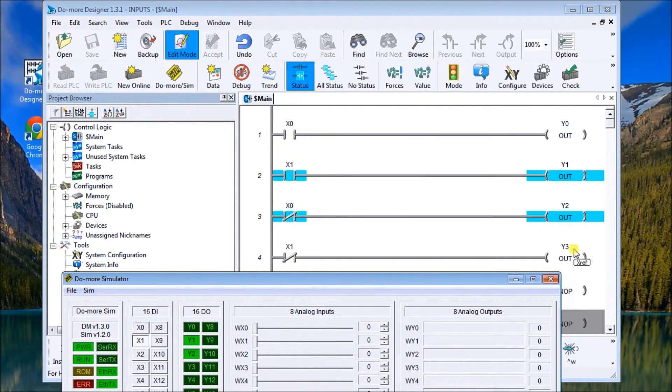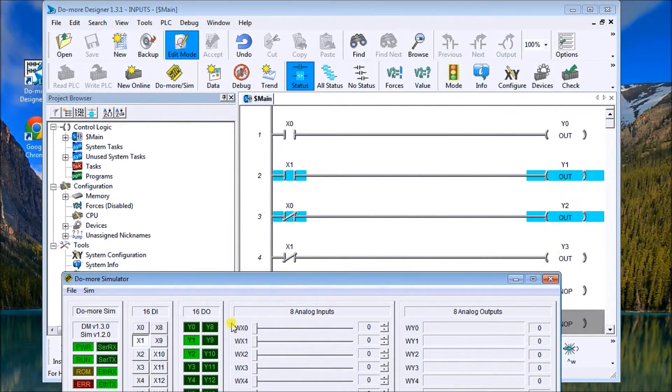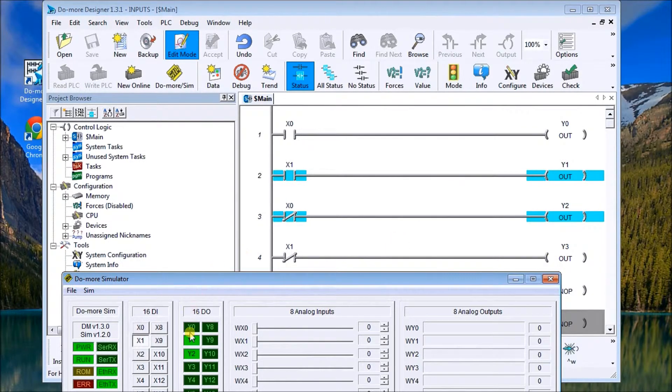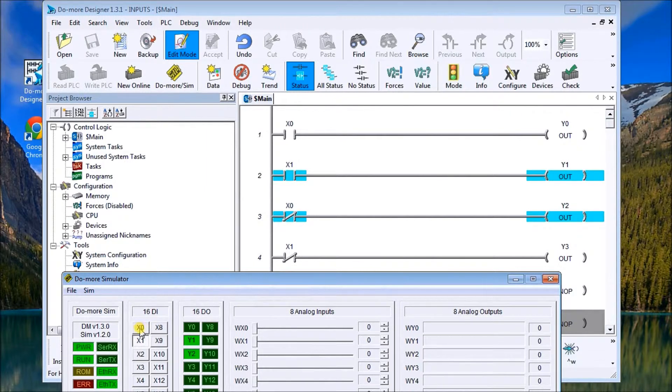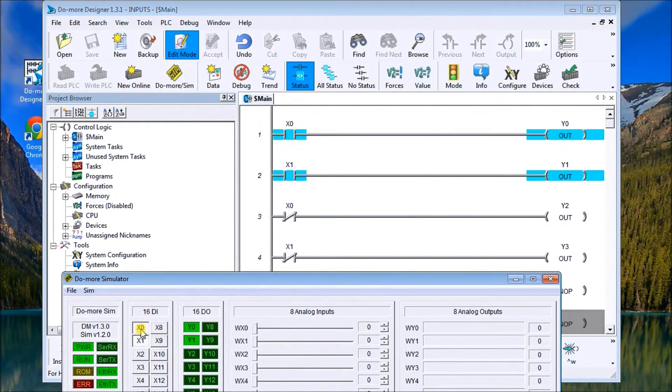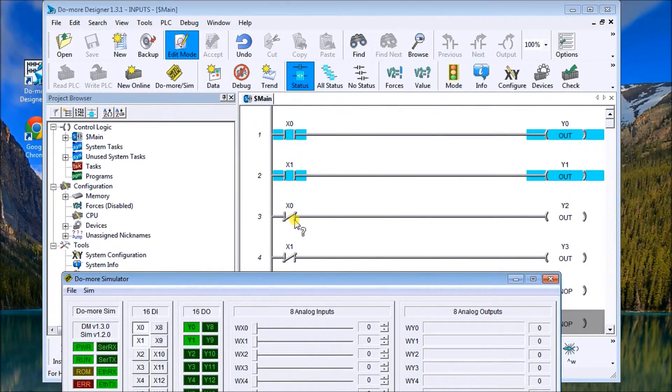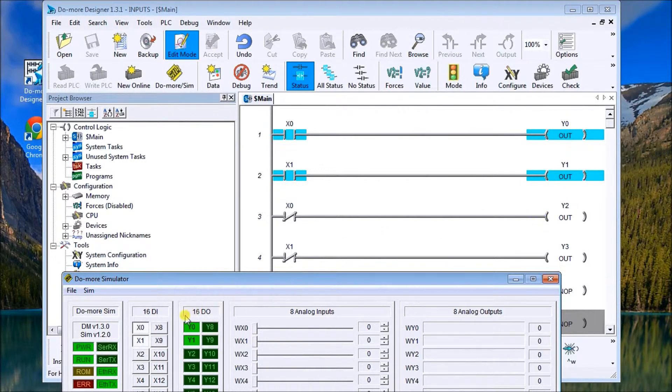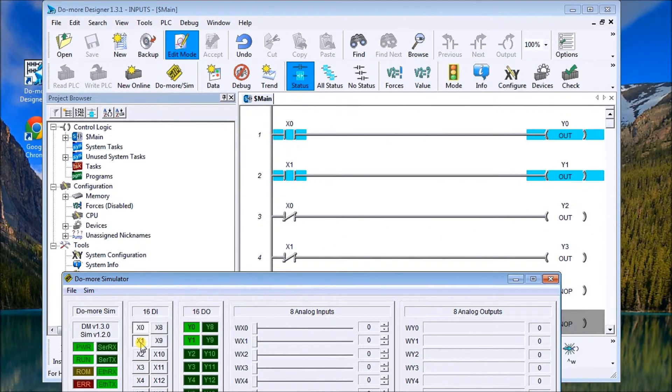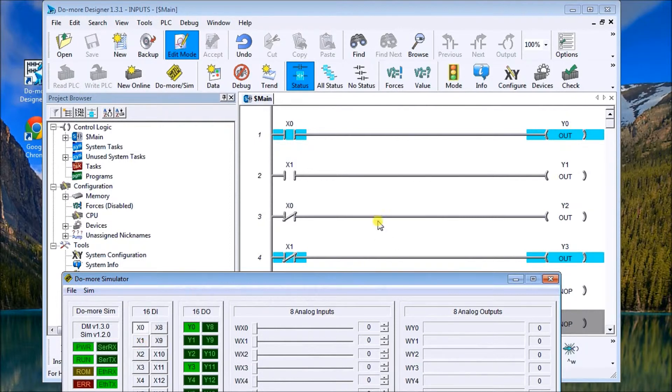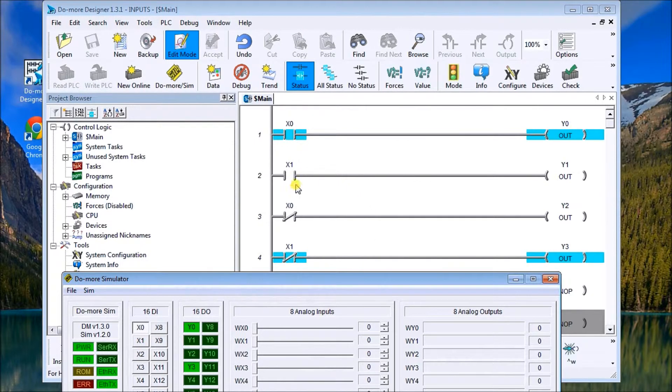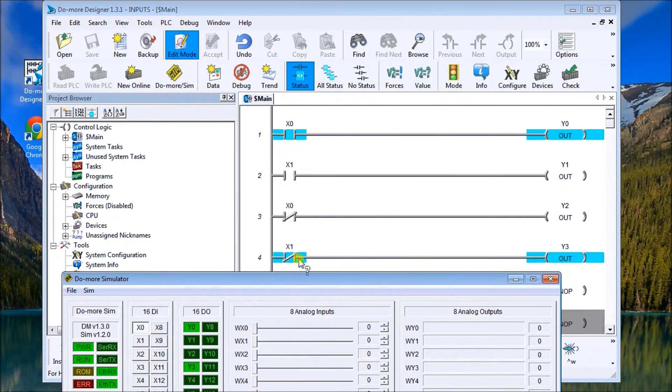So what we expect is if we energize x0, then x0 turns that one on and the opposite effect not x0 turns y2 off. And the same thing happens when I take x1 and I turn it off, then x1 is now off so y1 is off, and not x1 is off so y3 is now on.